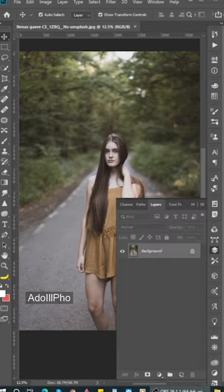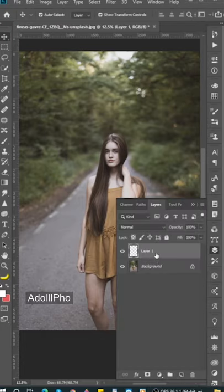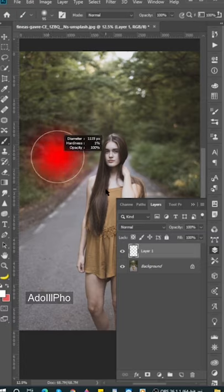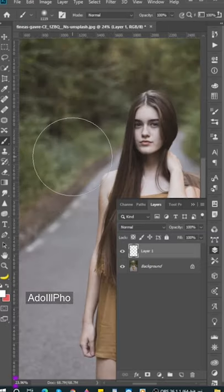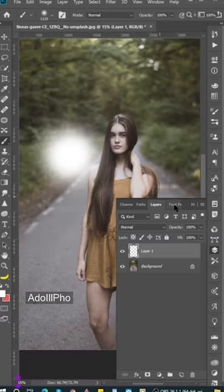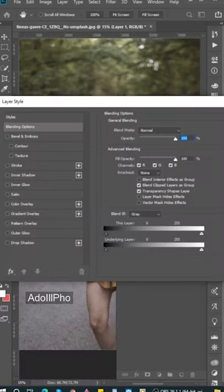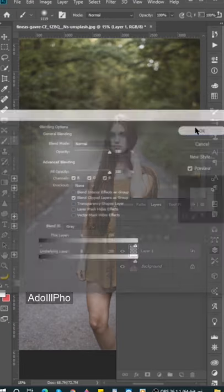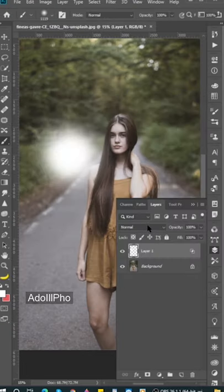First, I will go to Layer and create a new layer. Then select the brush tool, make it bigger in size with white color. Double click on it to open the layer styles and uncheck transparency.